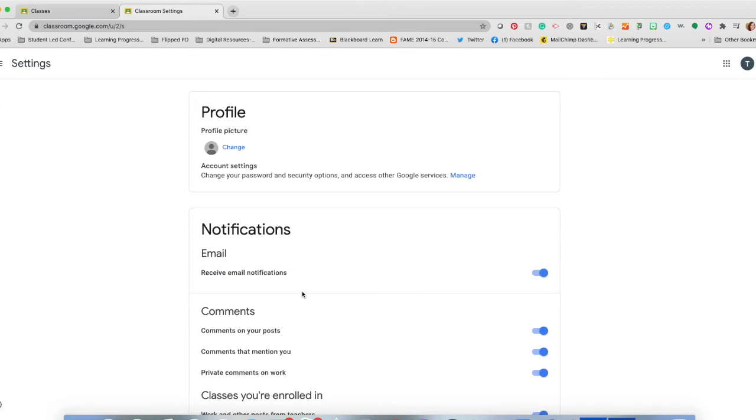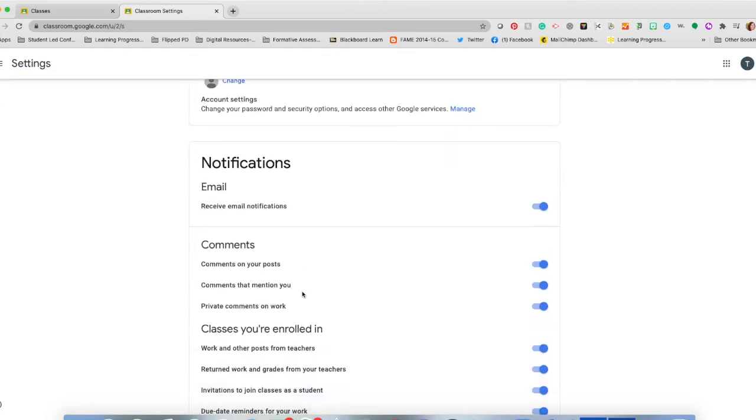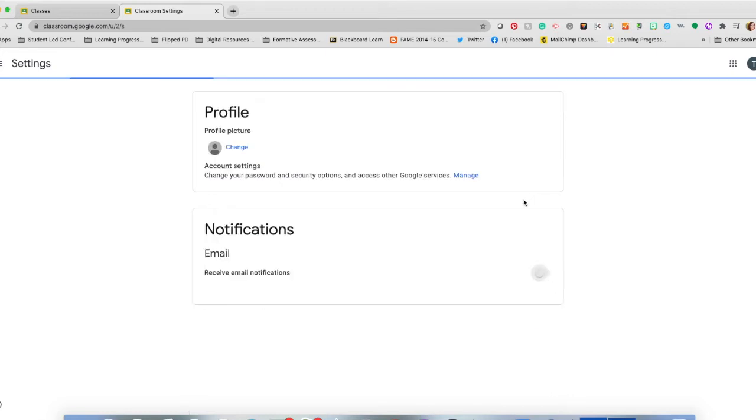Once you click on the Settings tab, you're going to see a notification box. If you do not want to receive any email notifications, please turn off the blue button. This will turn off any notifications that you receive.